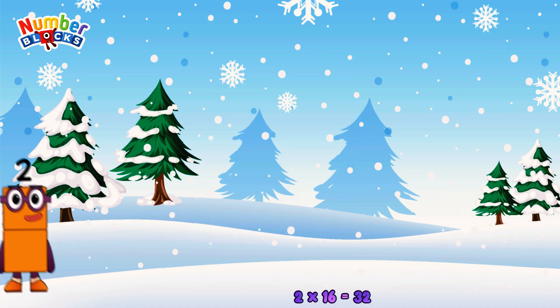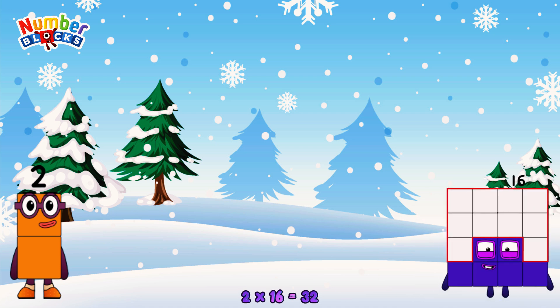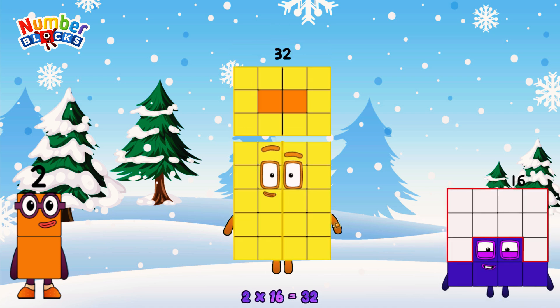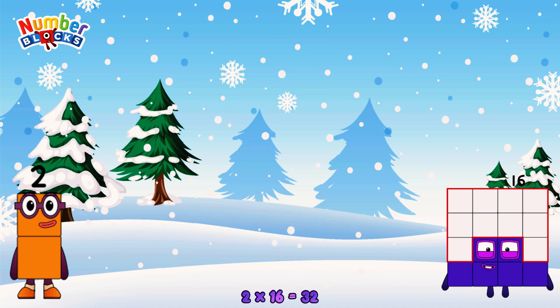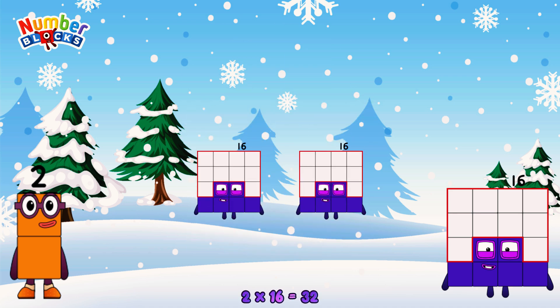2 times 16 is equal to 32. Or, we have two 16s: 16, 32.